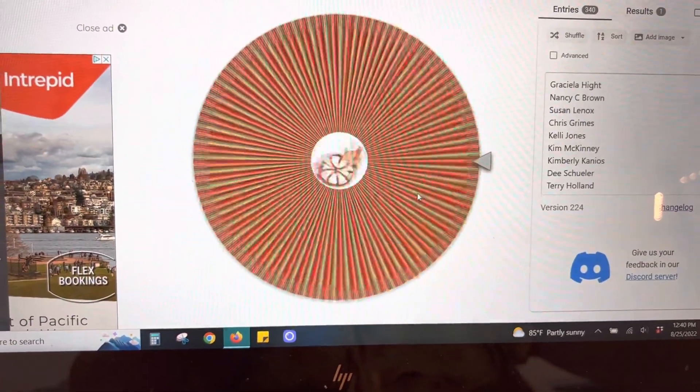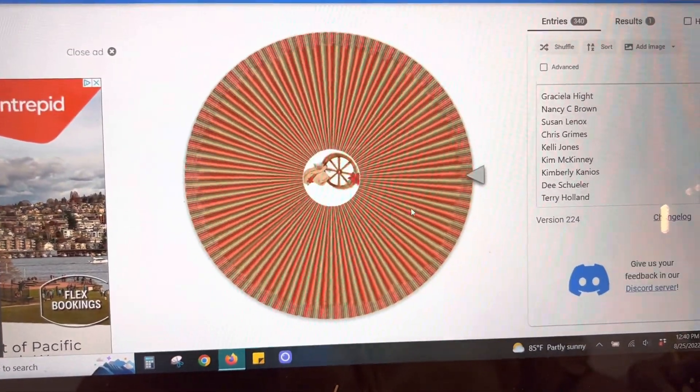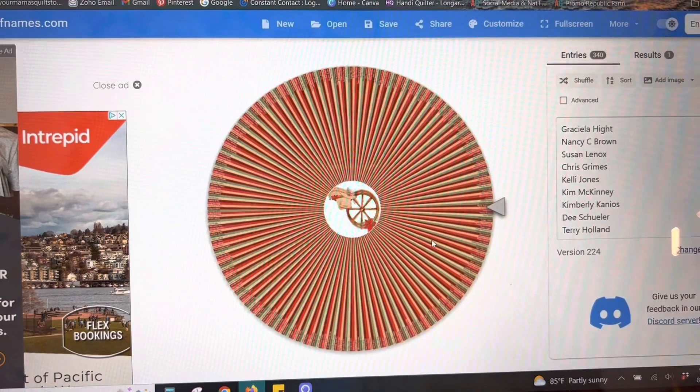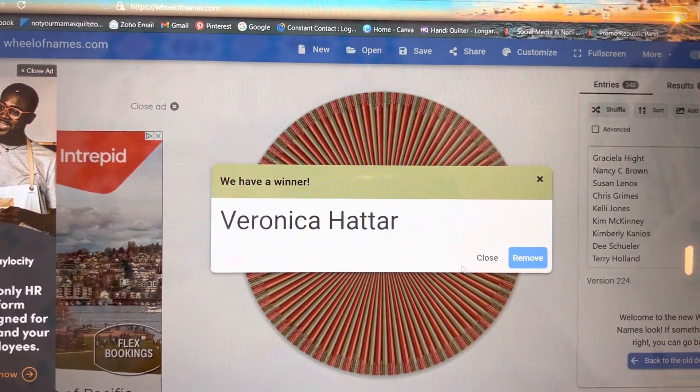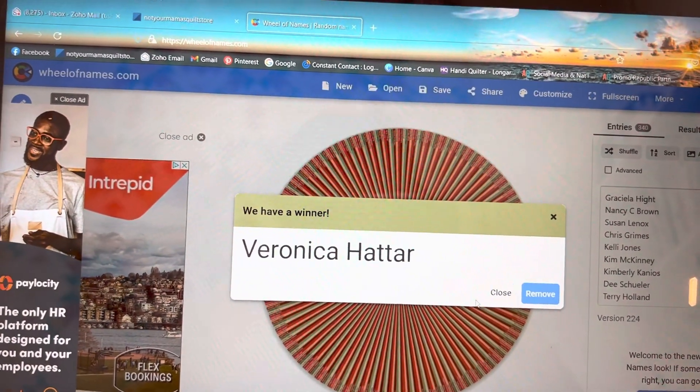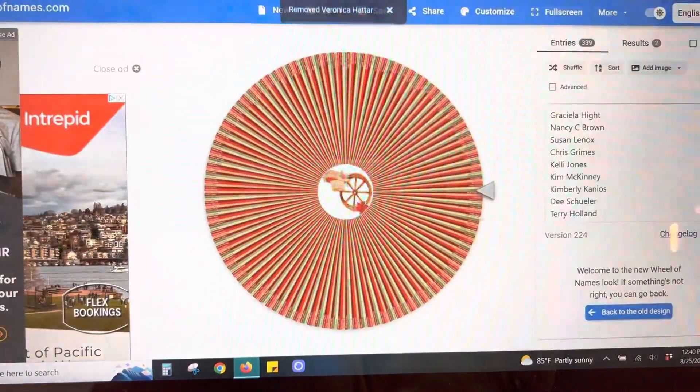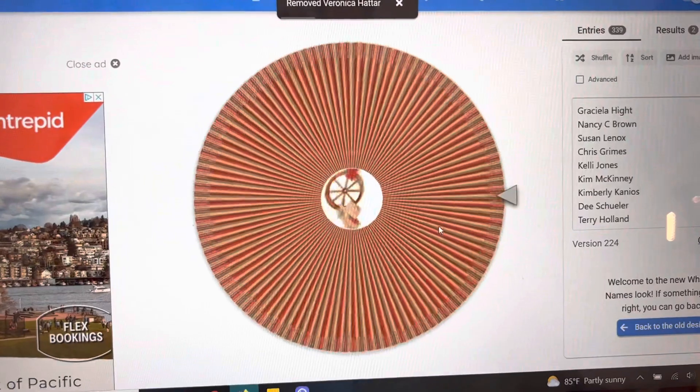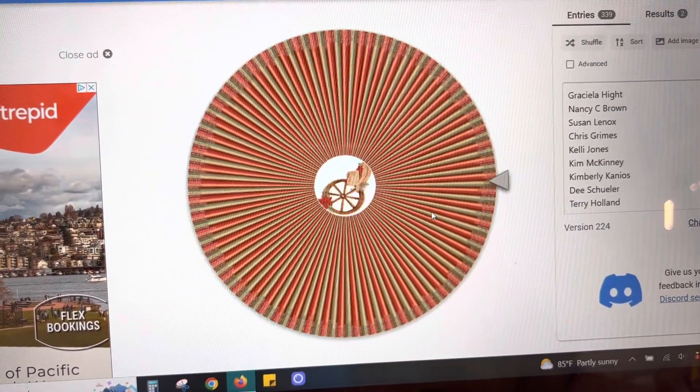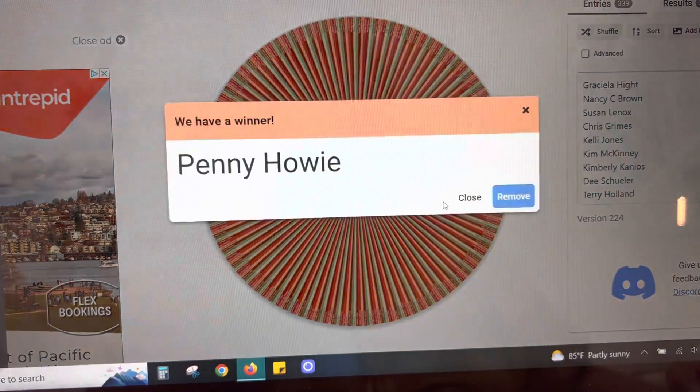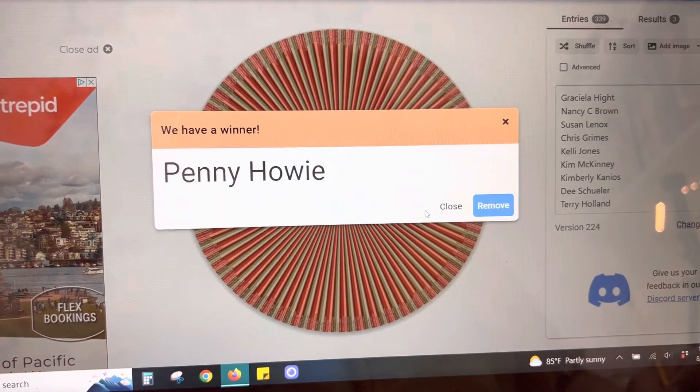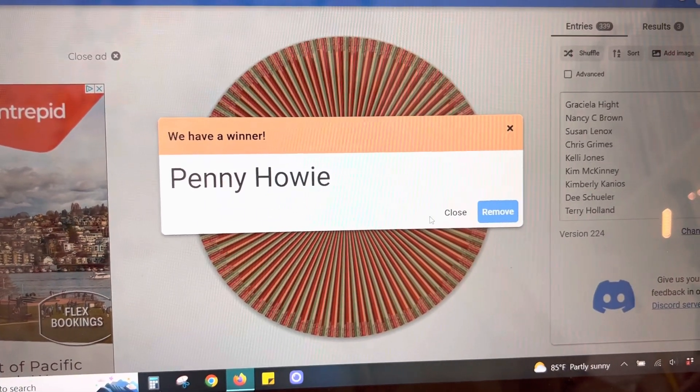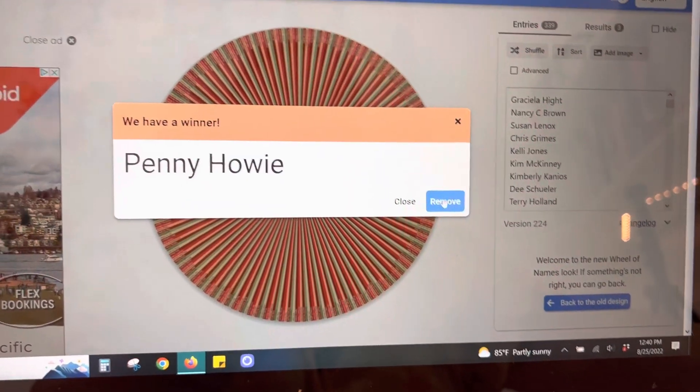Our next winner is, this is for Boxcar Quilts. Veronica Hattar. Next winner is Downtown Dry Goods. This is going to be for Penny Howie. Okay, I've got to find a place to write her name. Remove her.